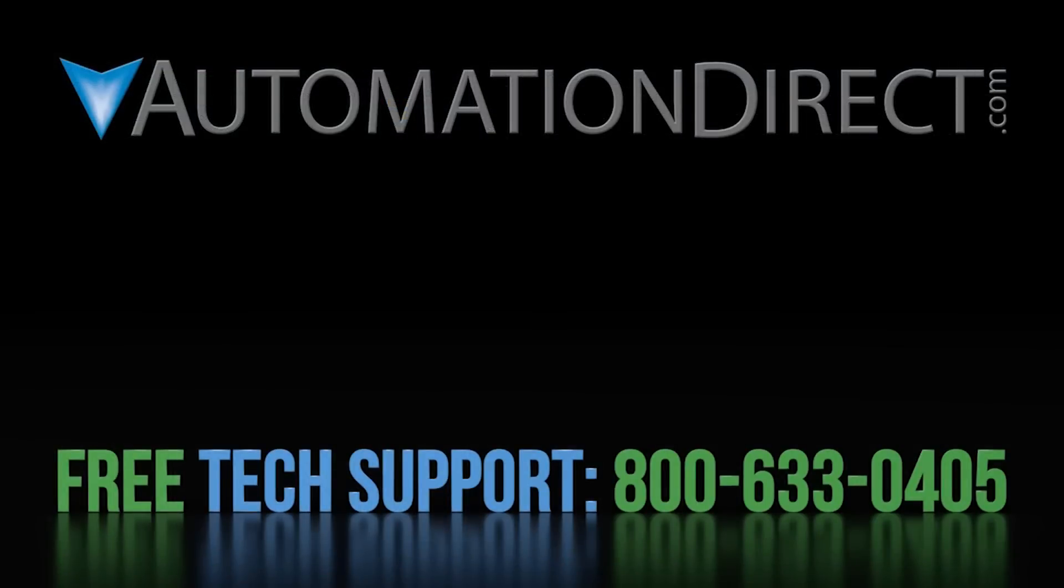Click here to see all of the SureServo2 tutorial videos. Click here to subscribe to our YouTube channel so you'll be notified when we publish new videos like this and click here to learn about AutomationDirect's free, award winning support options.